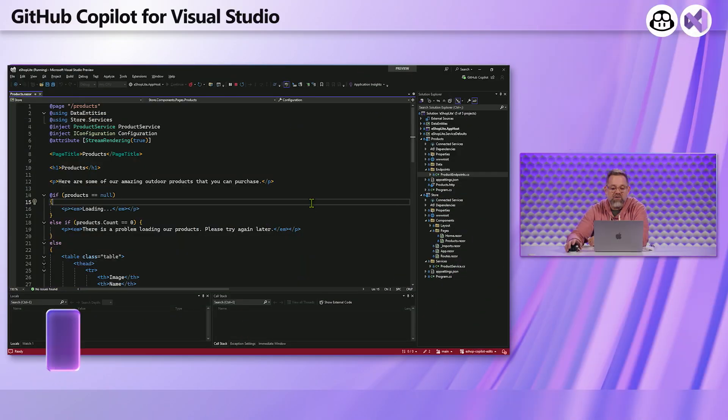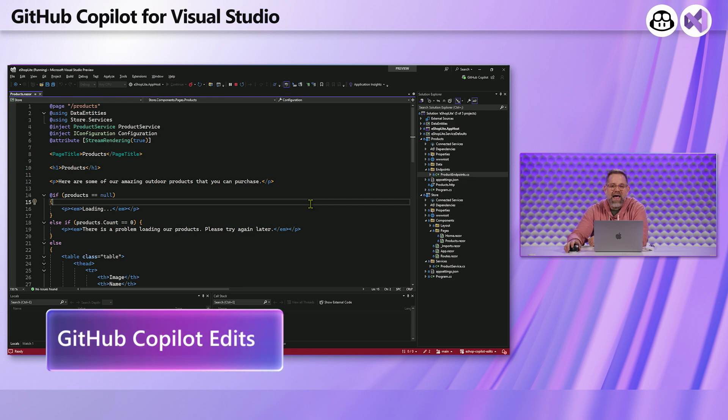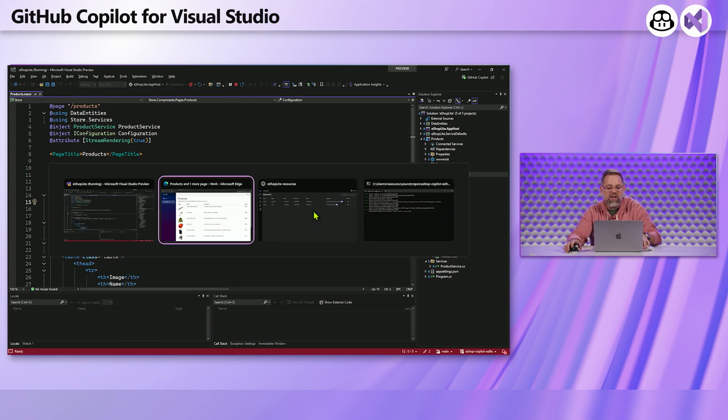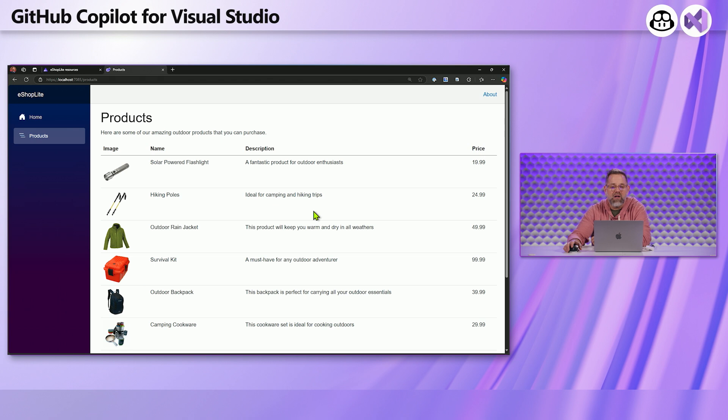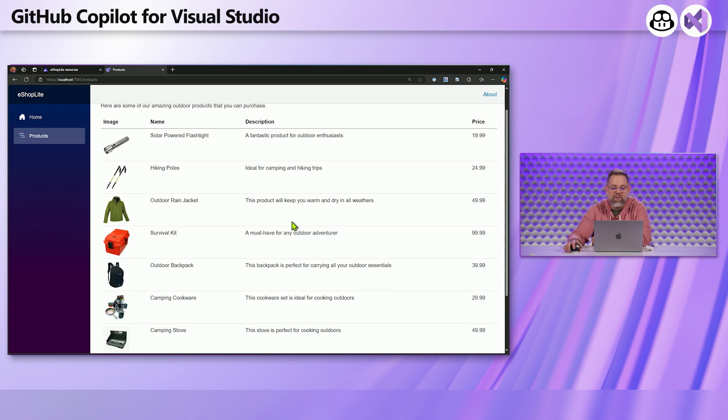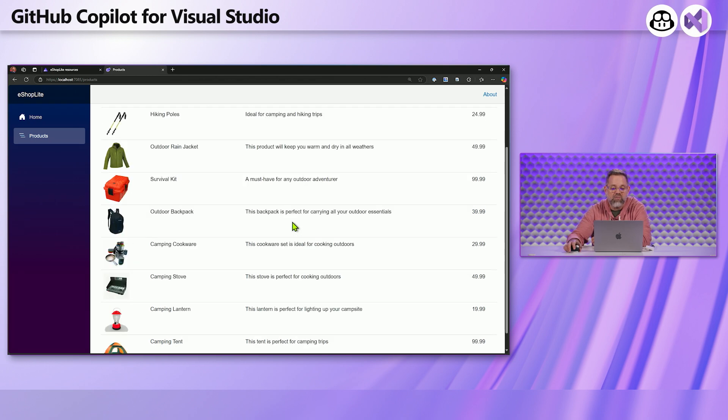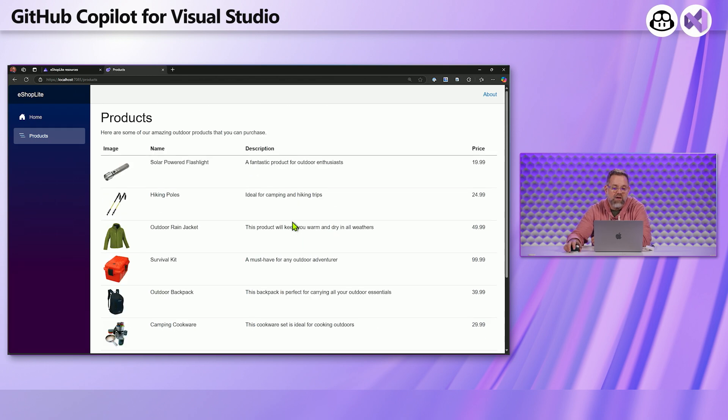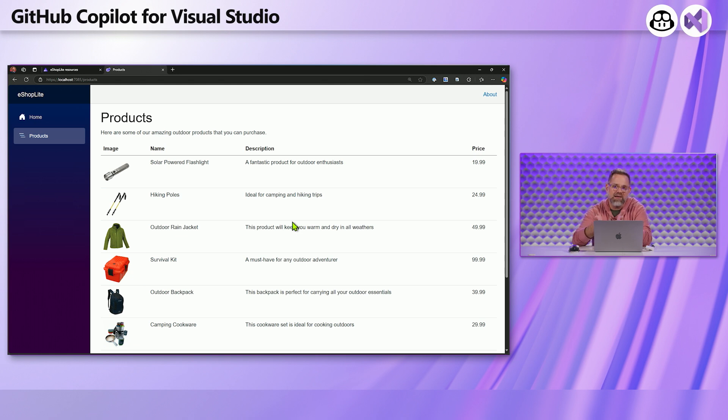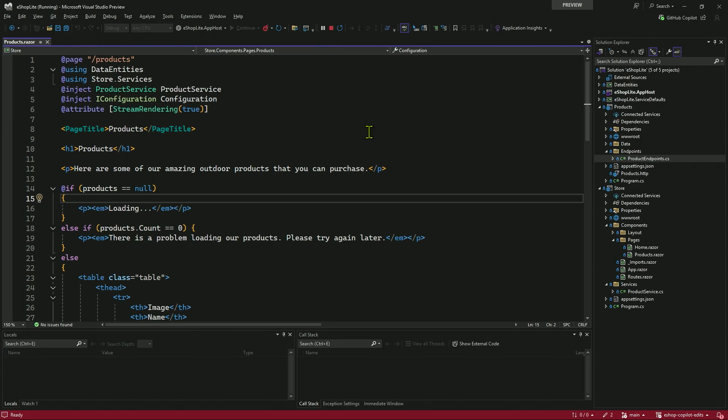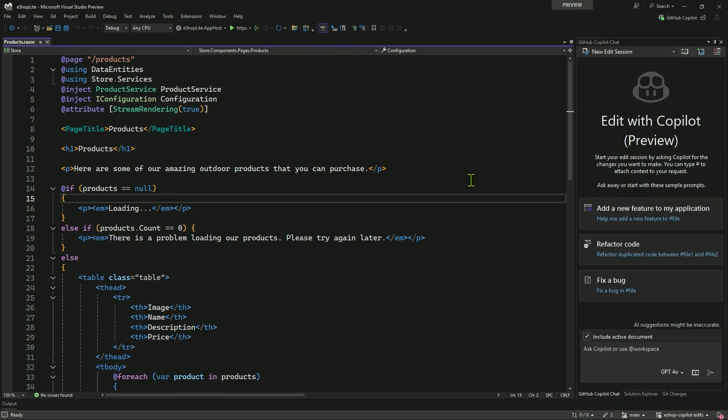So let's take a look at what that can do. What I have running right now is an application that we like to call eShop Lite, just a little web app that calls out to a front-end, that calls out to a back-end that returns a bunch of products. So let's start doing some changes to this to make it a little bit better. I have some ideas for it, and I'm going to use GitHub Copilot edits to help me with that.